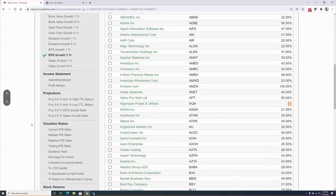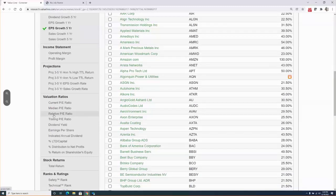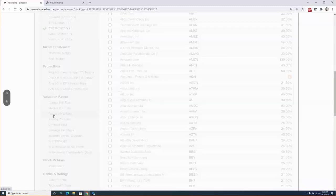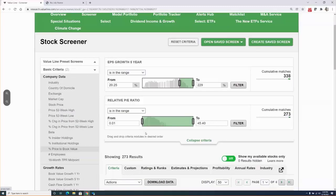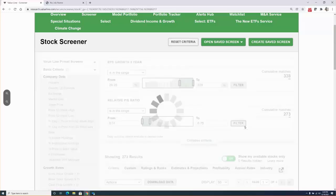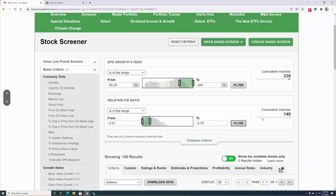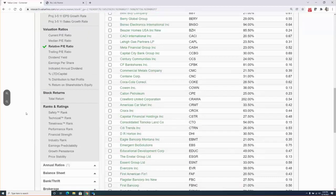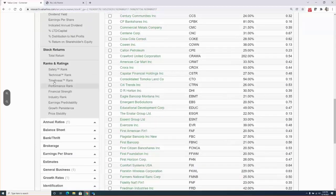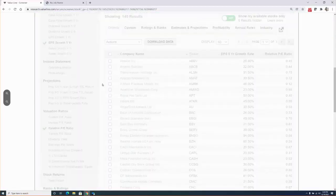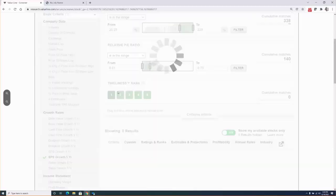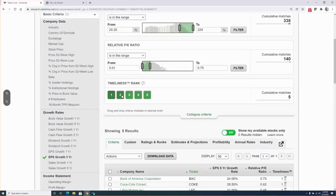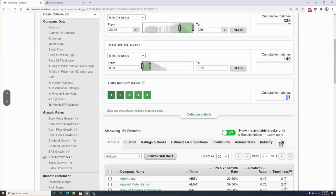So now the next step would be that we look at, again, we were using the price to earnings ratio and in this specific instance we're looking at the relative price to earnings. And we're looking at 75% relative to the broader market. So let's go ahead and apply that. Okay. We got it down to 140. Wonderful. Now we're going to look at the timeliness. Timeliness. And we chose timeliness of 1 or 2. And we got it down to 21. Wonderful.